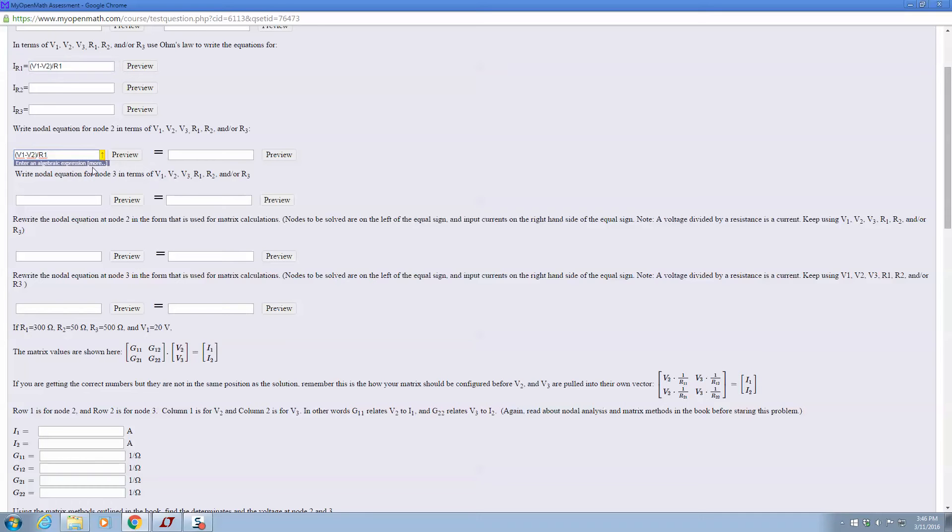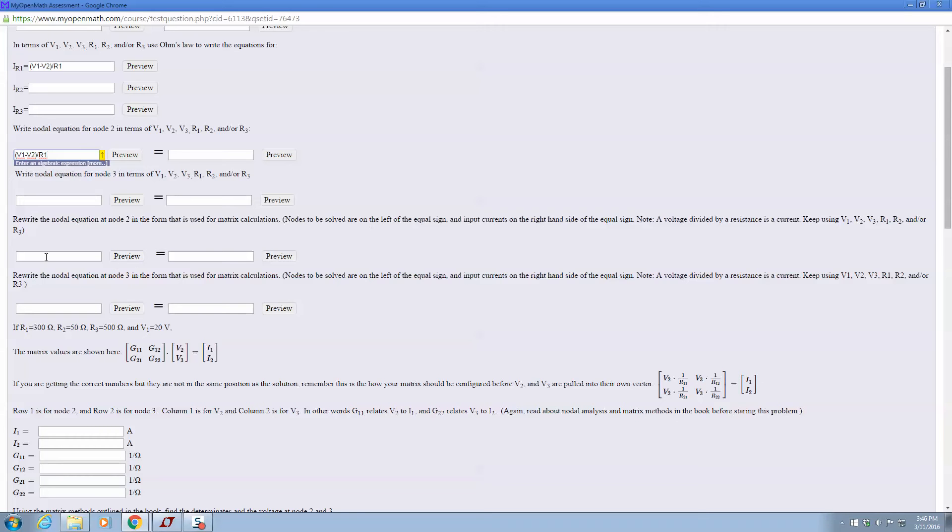All right, then we go back and rewrite these nodal equations in terms of Ohm's law. So that would be IR1. I'm not going to do that one for you. And you do the next row.